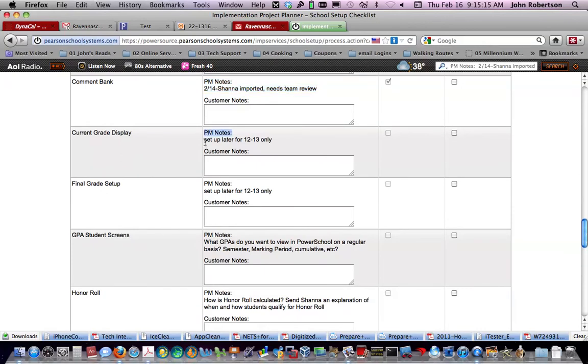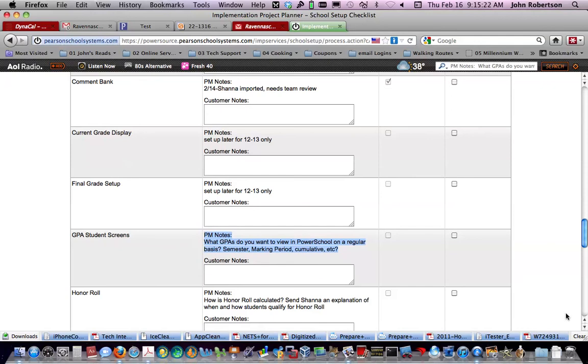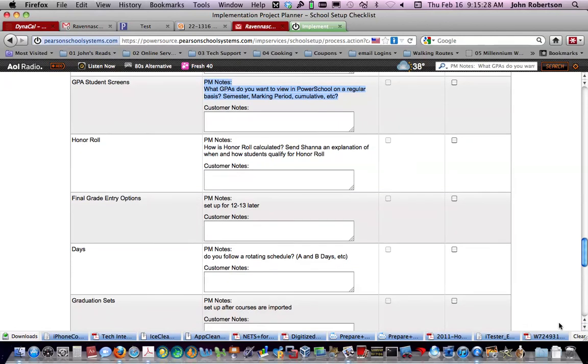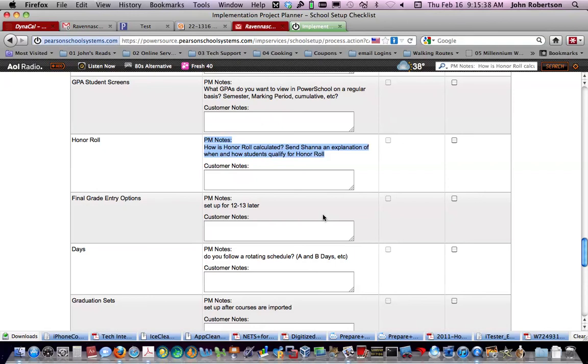This is something else that will be done later. Final grade setup, done later. Other GPAs. So here is where we want decisions and need to address that. We're going to need to address honor roll. I don't know if that explanation has been sent to Shanna yet, but it needs to be.